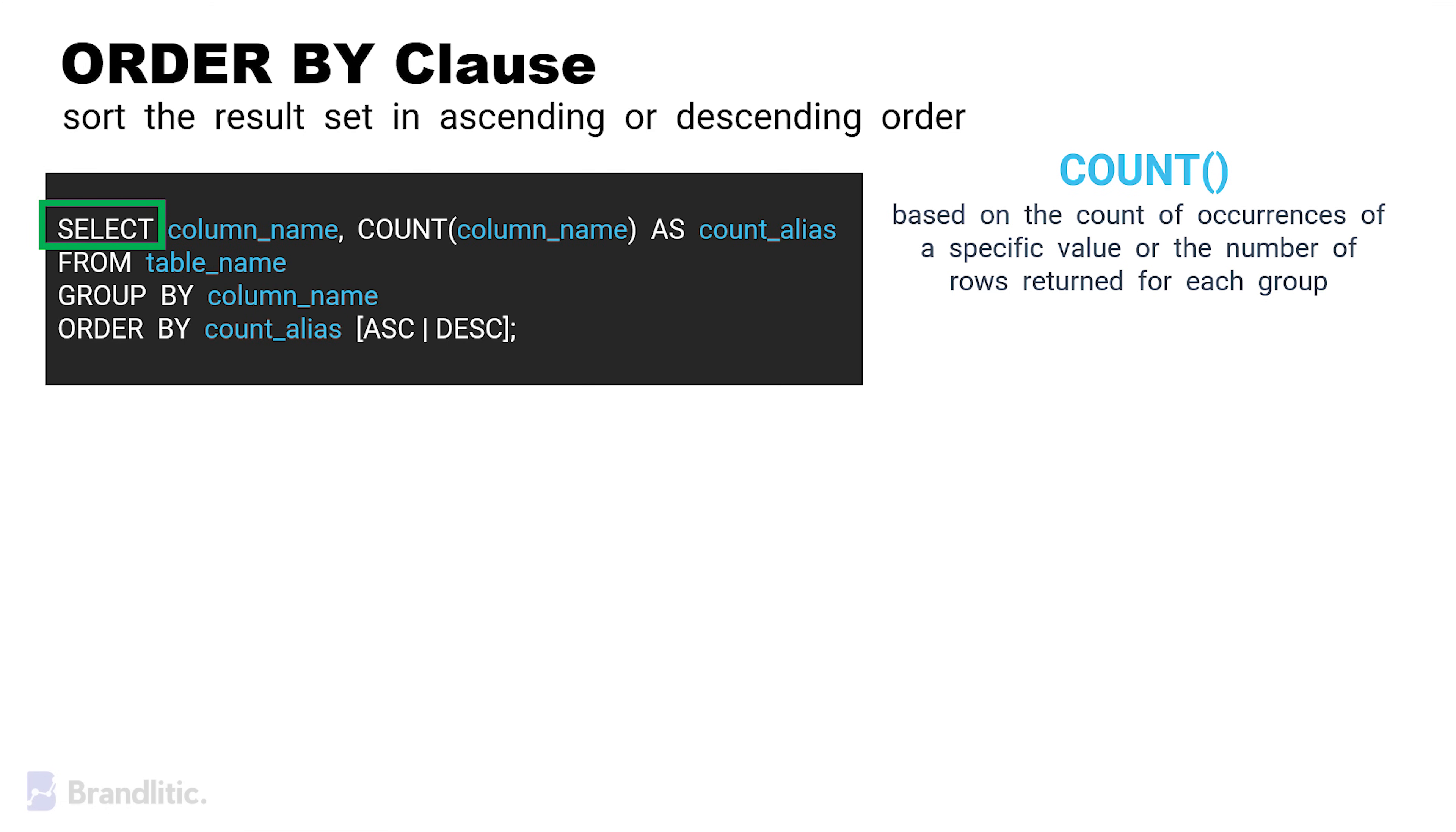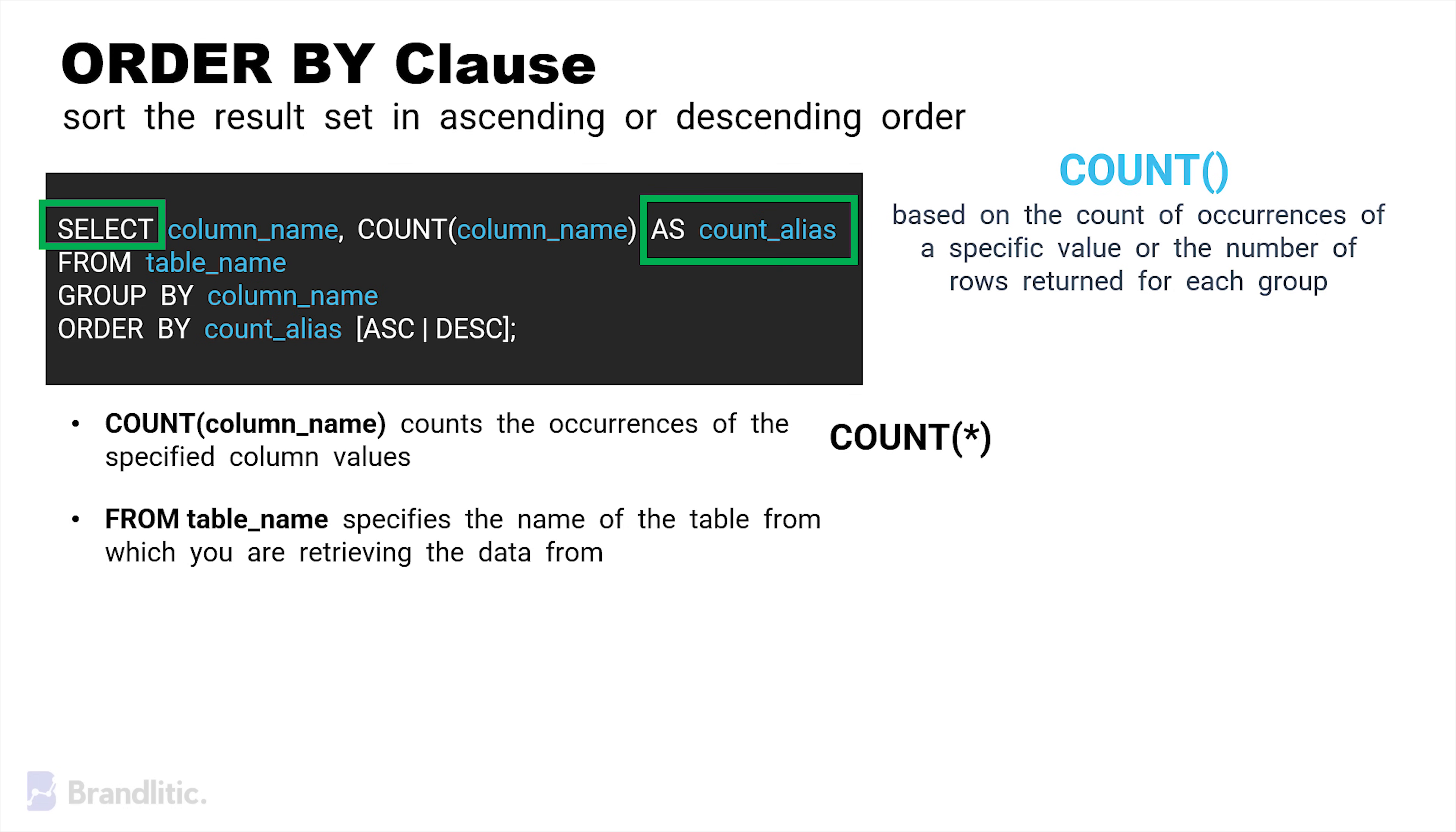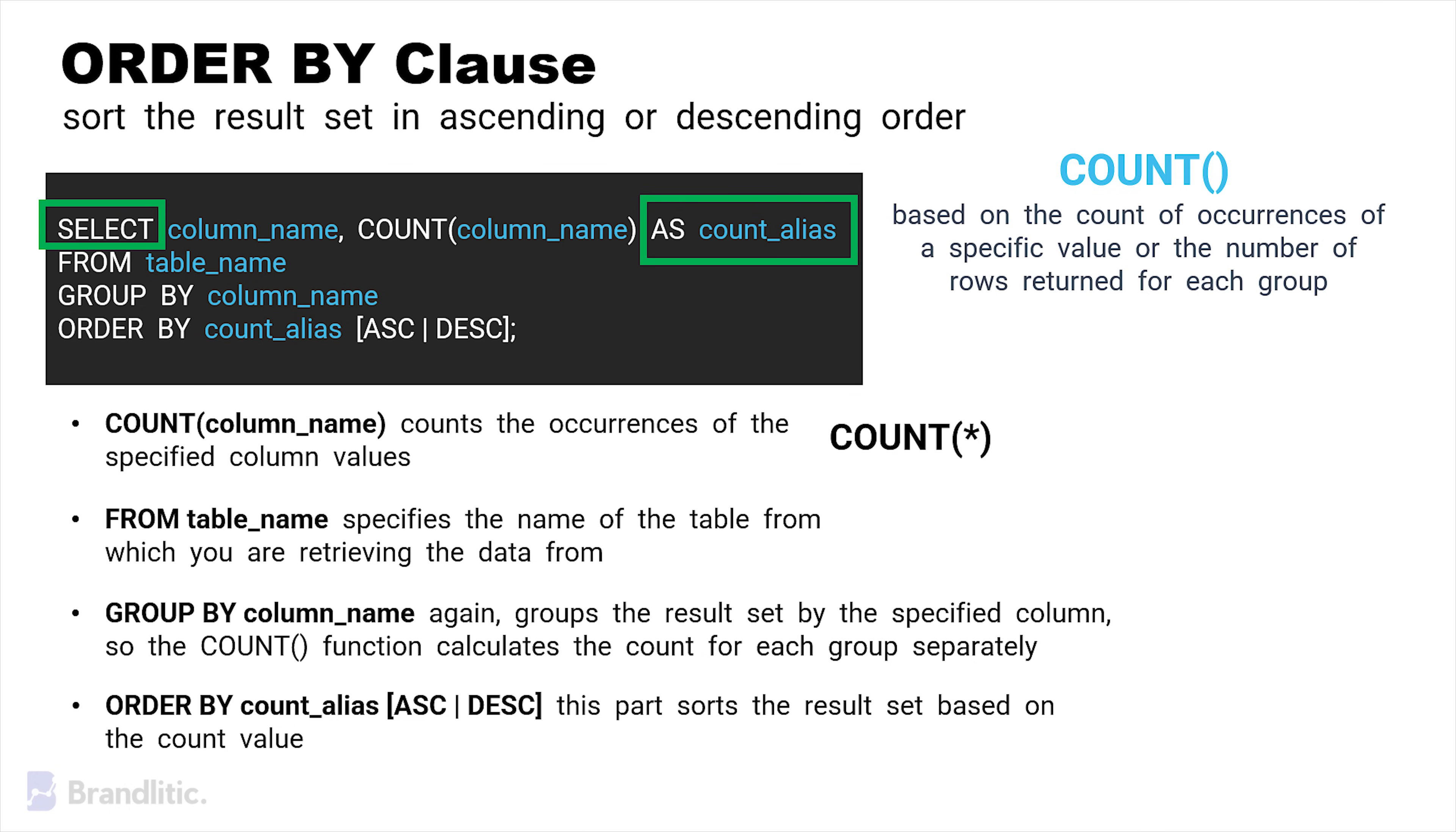Now, as you can see, select specifies the columns you want to retrieve from the table, including the column you want to count occurrences of. COUNT COLUMNAME counts the occurrences of the specified column values. You can also use COUNT ASTREG to count the total number of rows in each group. As COUNT ALIAS is somewhat of an optional part, it allows you to provide an alias, a custom name for the common result making the output more readable. FROM TABLE NAME specifies the name of the table from which you are retrieving the data from. GROUP BY COLUMNAME again groups the result set by the specified column, so the COUNT function calculates the count for each group separately. And lastly, order by COUNT ALIAS which is ascending or descending. This part sorts the result set based on the count value and you can use either ascending which is asc or descending which is desc to specify the sorting order.